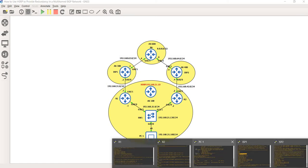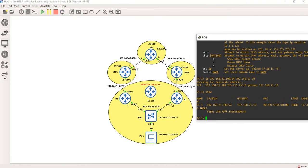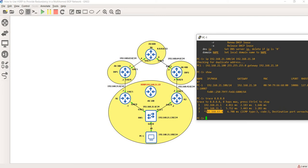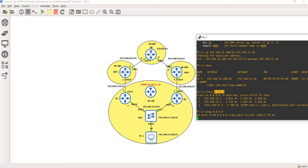Let me do a traceroute from PC1 to this IP. As you can see, it's going through R1, which is 192.168.21.1, then ISP1 at 192.168.31.3, and it gets to R6 at dot 63.4. The traceroute looks good — it's traversing the link we wanted.